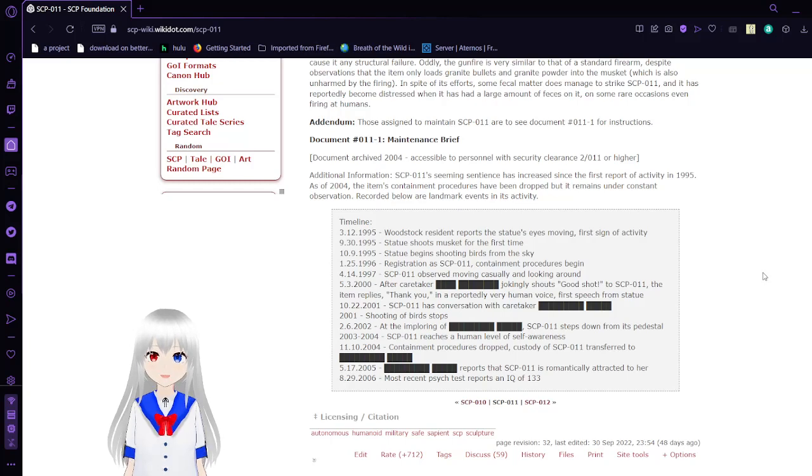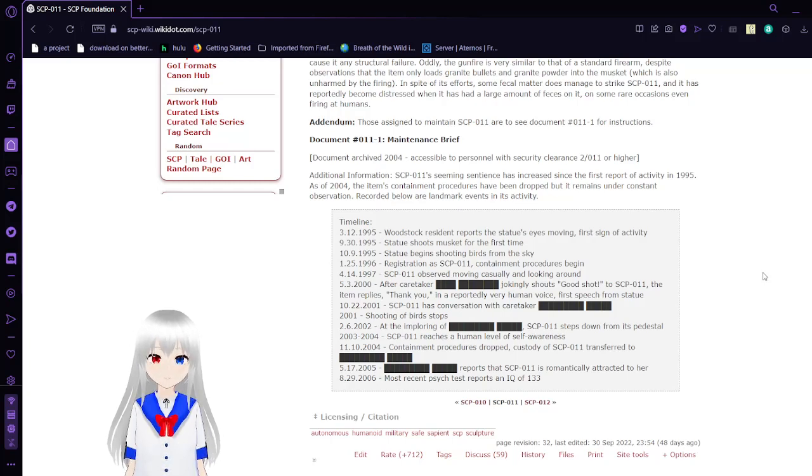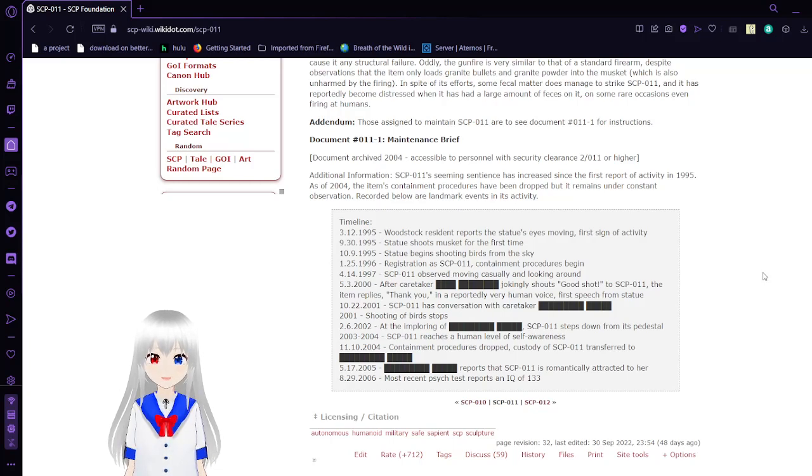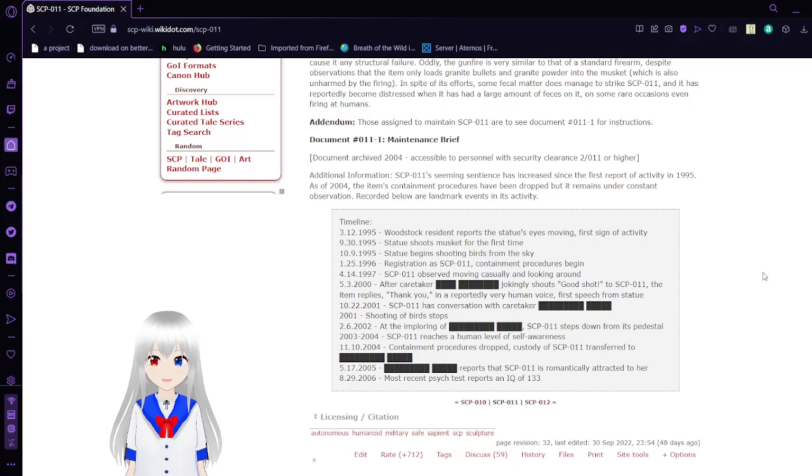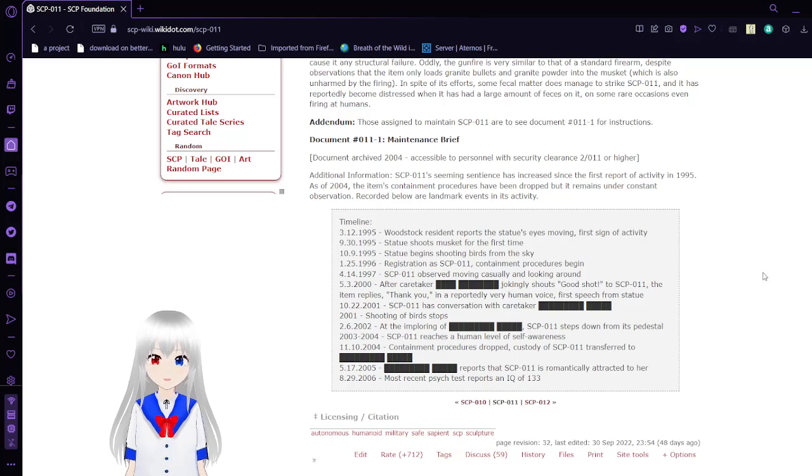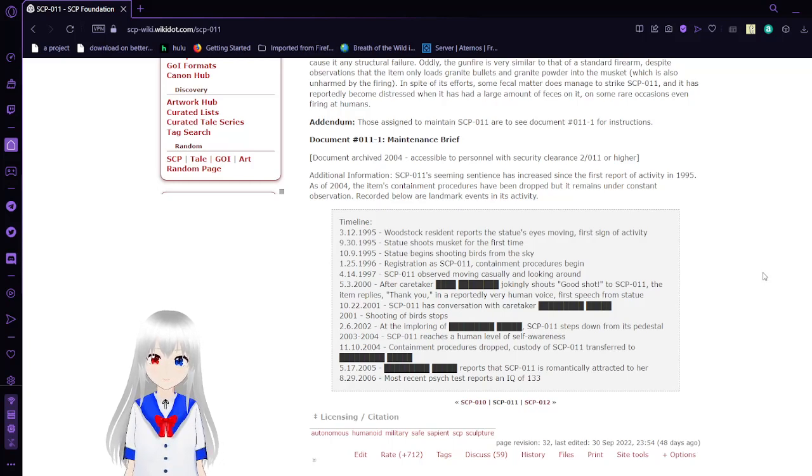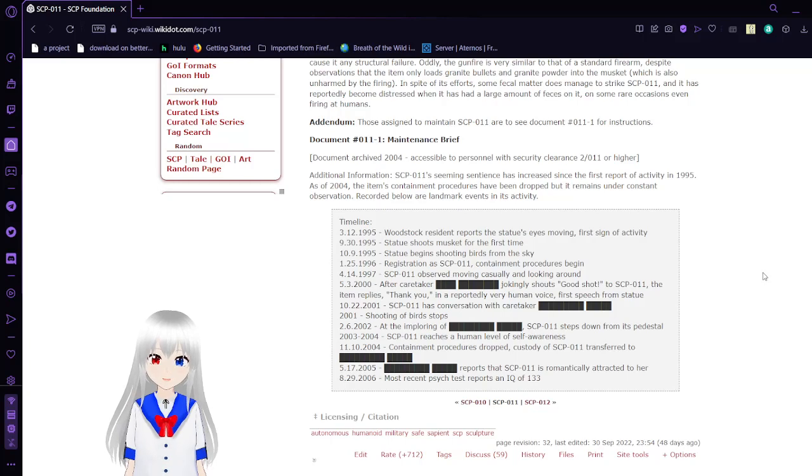September 30, 1995: Statue shoots musket for the first time. October 9, 1995: Statue begins shooting birds from the sky. January 25, 1996: Registration as SCP-11, containment procedures begin. April 14, 1997: SCP-11 seen moving casually and looking around.